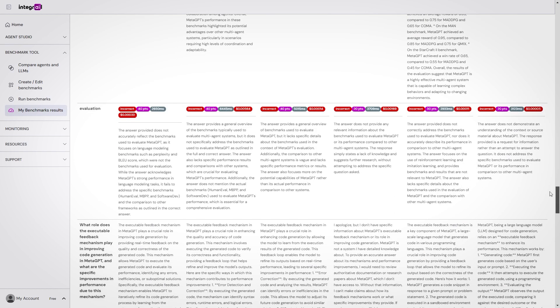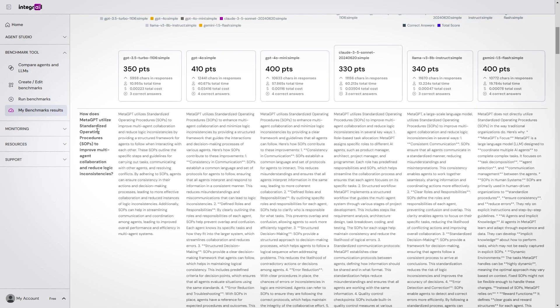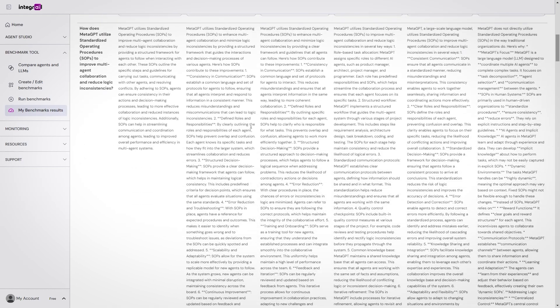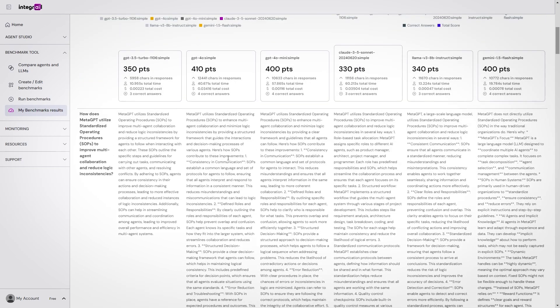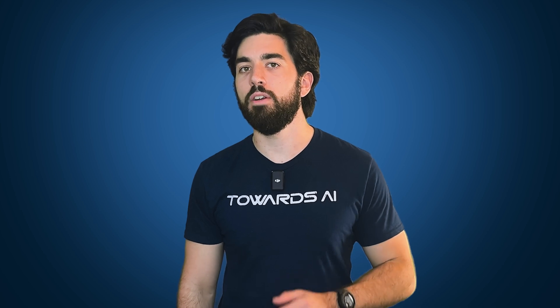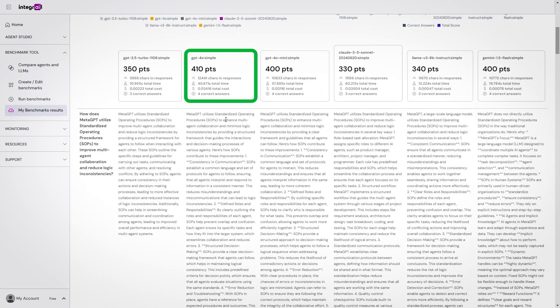You can also take the time to understand the results and whether these are what you really want. For instance, sometimes models generate responses that are way too long, which often biases the evaluation to mark it as a good answer since it contains all relevant information — where a simple bullet list would have been much better and easier to read. This is why it's important to manually check and add such details to your evaluation criteria. Here, we see that GPT-4o is still outperforming all other models for this task, which isn't that surprising.